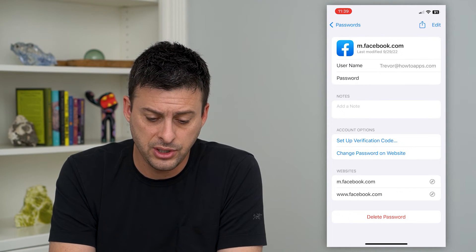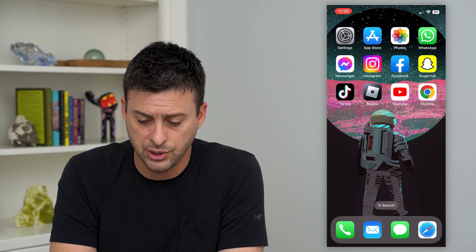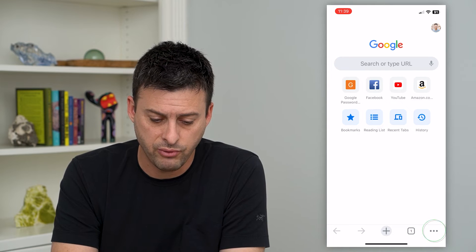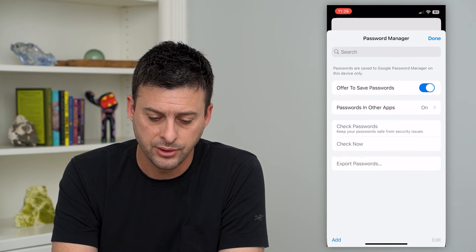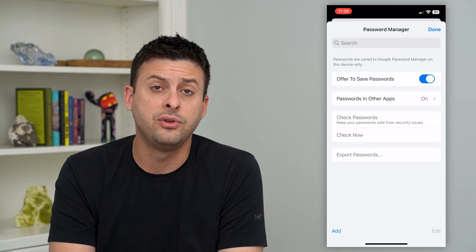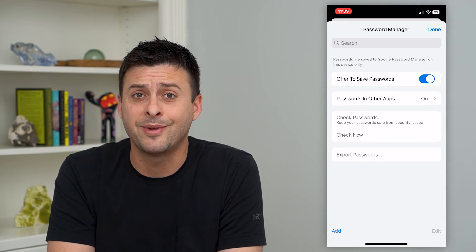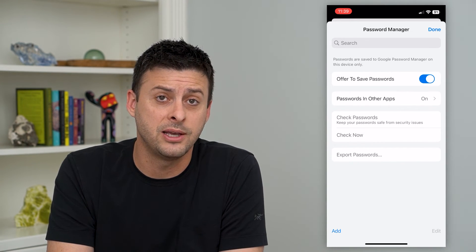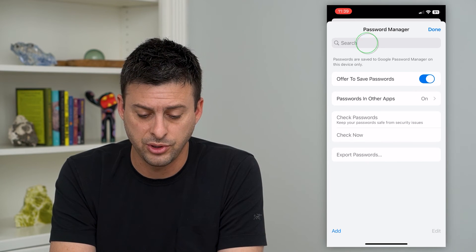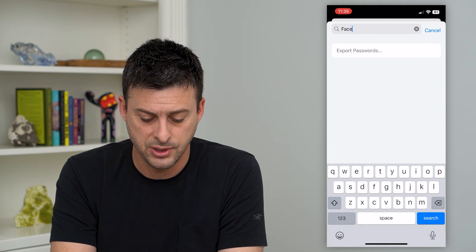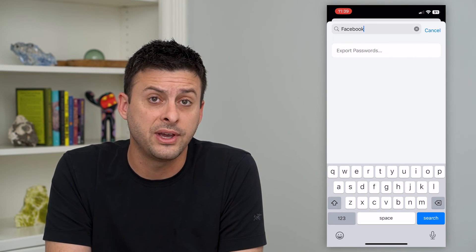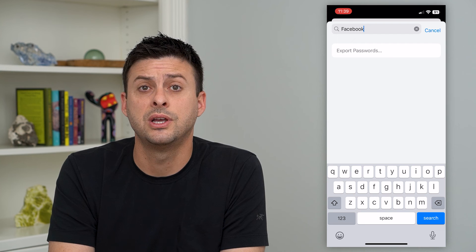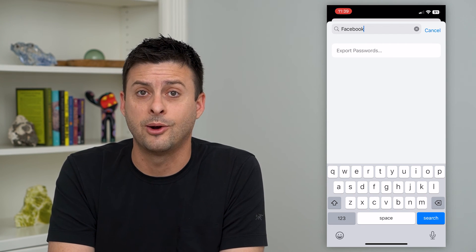Now if you don't use this but you use Google Chrome, you can check on there as well. So let's hop into Chrome and tap the three dots at the bottom right, then tap Password Manager. On here you can see a bunch of different passwords and usernames including your Facebook username. Just search at the top for Facebook and it'll populate with your login information — your username and password — so that you can use your username however you want.